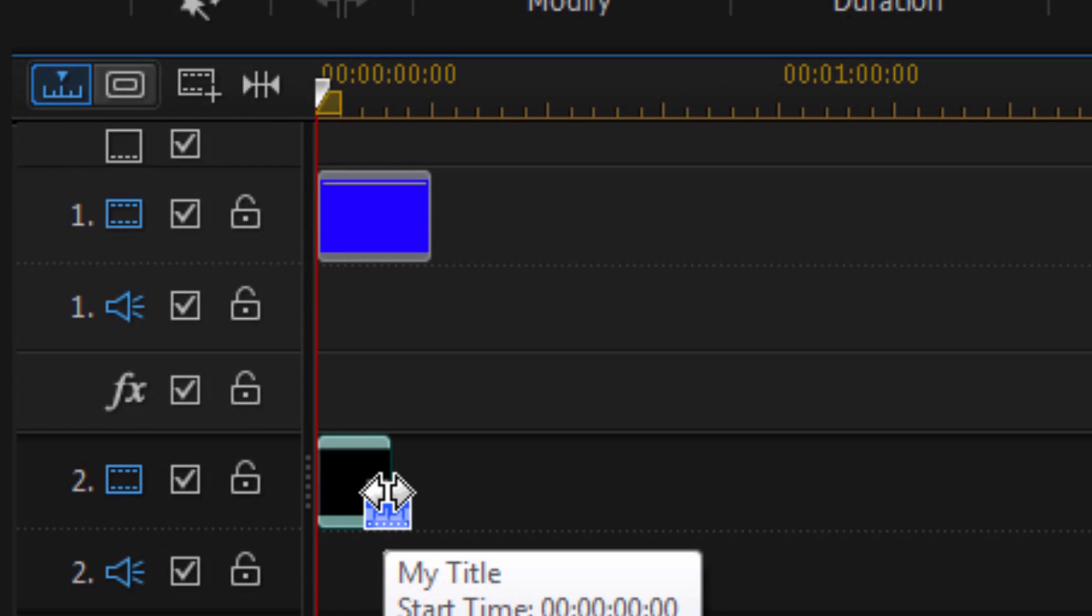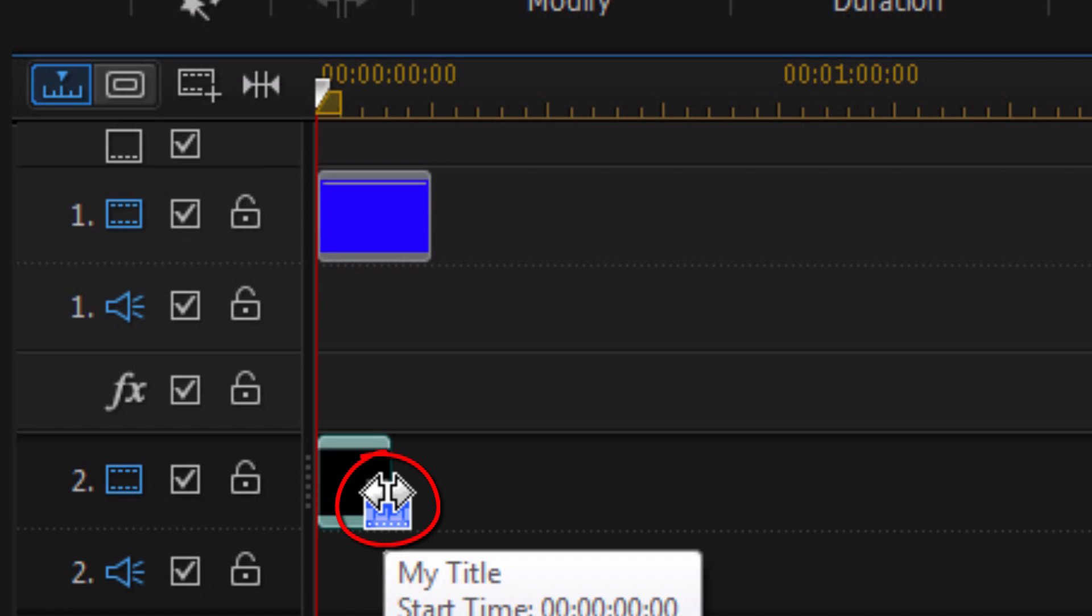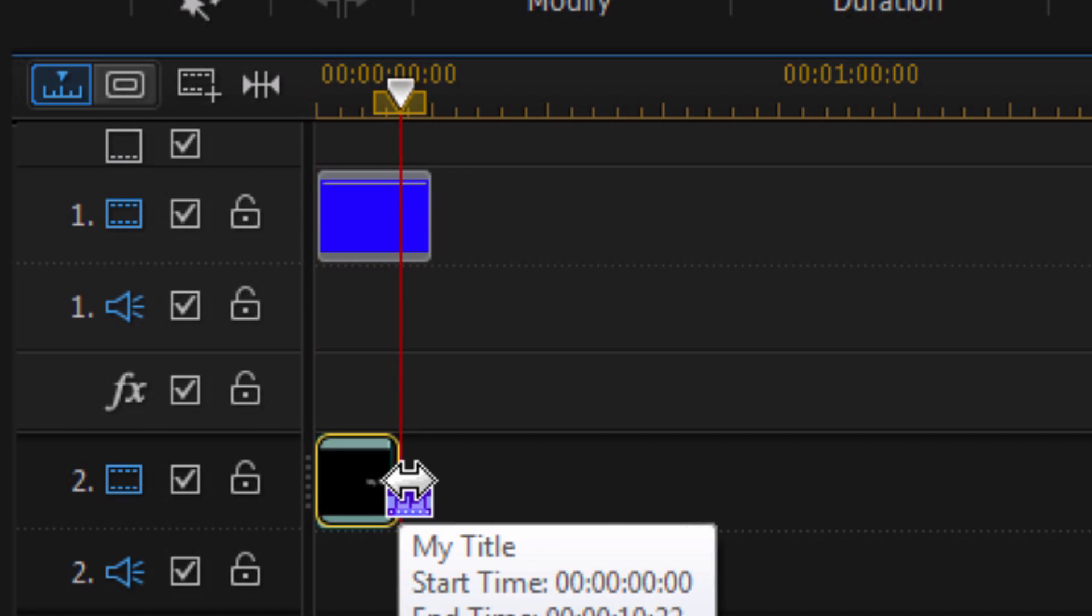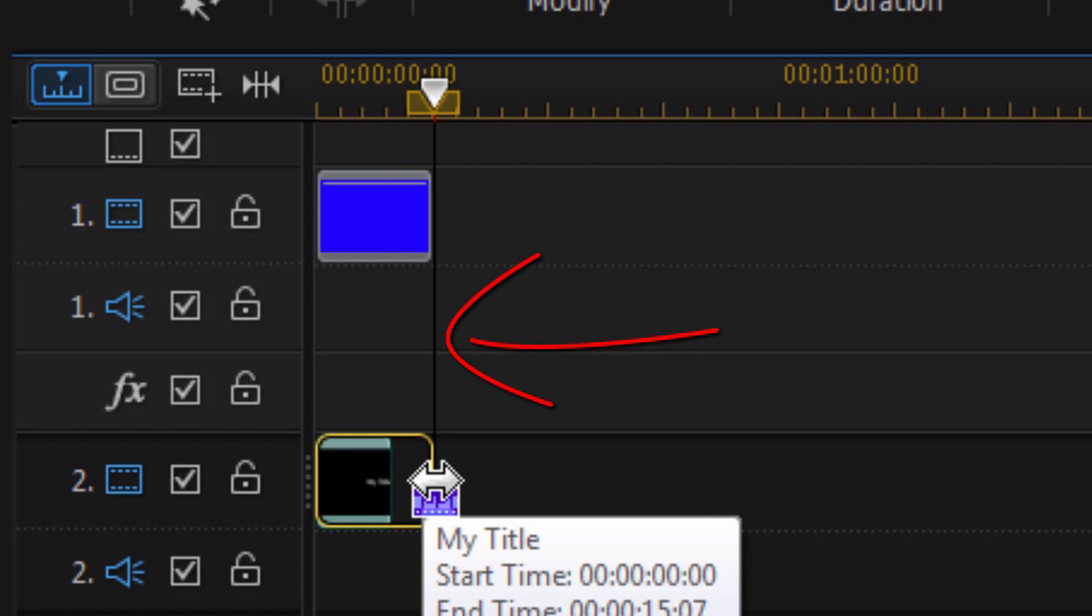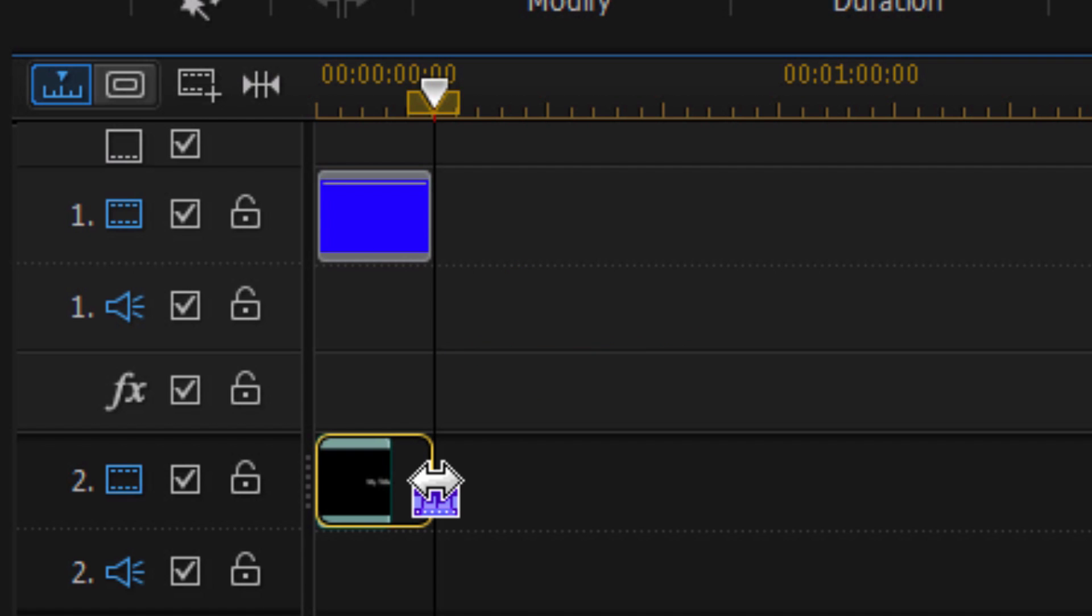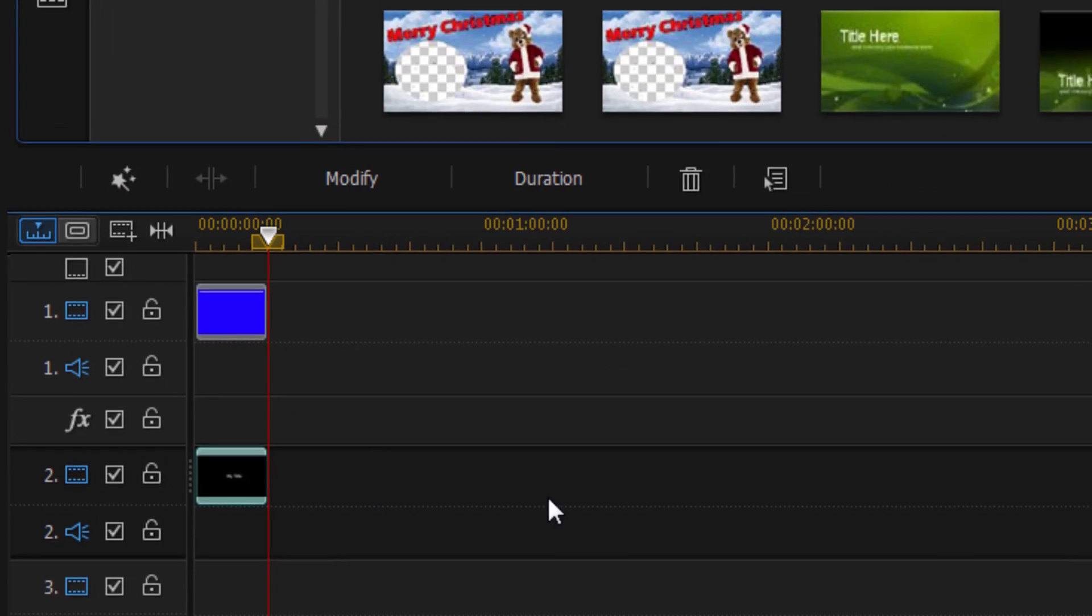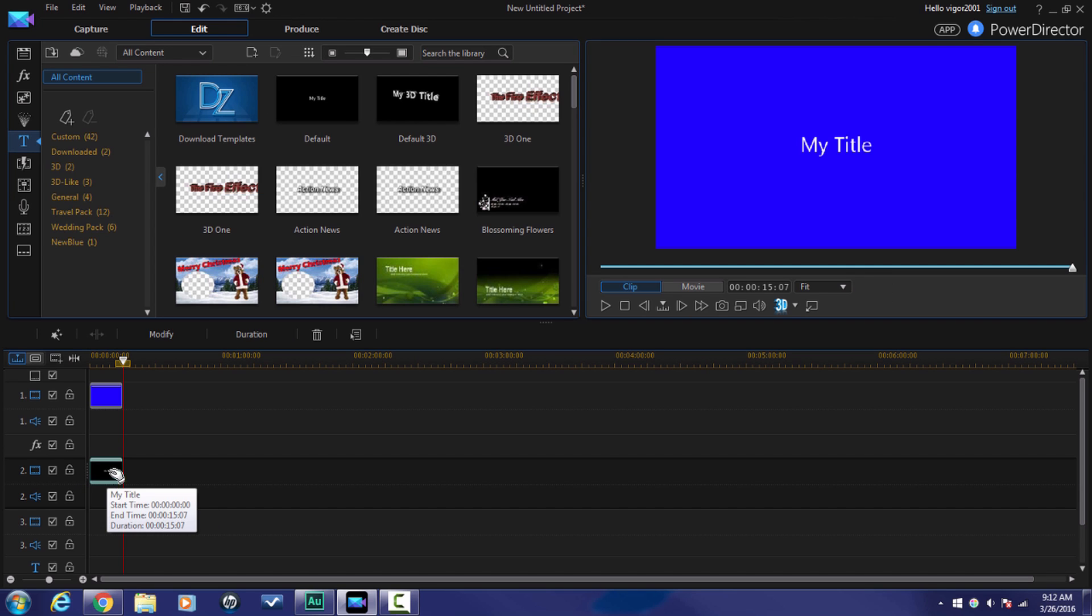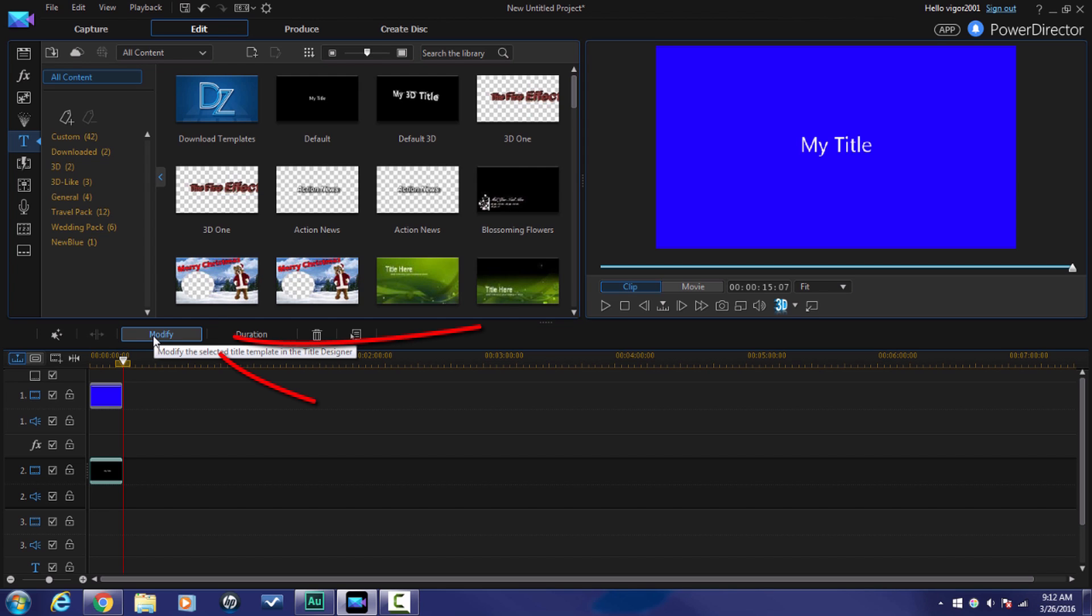And then, I'm going to go ahead and place my cursor here on the right until I see two arrows. I'm going to left click and hold this down and drag it out until this little playhead turns black. That means that they're now both at the same exact point. So, I know that they're both the same length. So, now I'm good to go with that. Next thing I can do is I can double left click on this title or I can click on modify. I'm going to go ahead and click on modify.